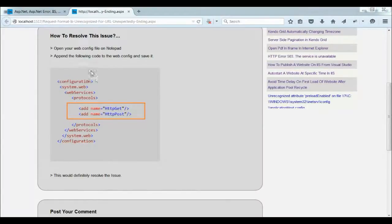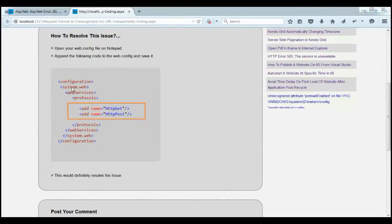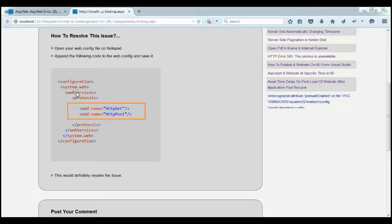open web.config file on notepad and append the following code under system.web. By writing this code on web.config, we are just enabling the httpget and httppost for the web services.